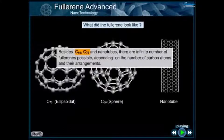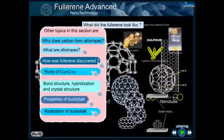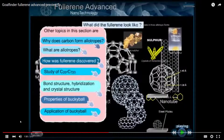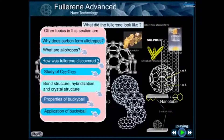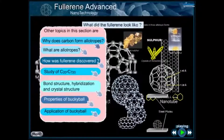Besides C60 and C70 nanotubes, there are an infinite number of fullerenes possible. Other topics in this section include why carbon forms allotropes, how fullerene was discovered, study of fullerene from C20 up to C720, bond structure, hybridization and crystal structure, properties of buckyball, and application of buckyball.